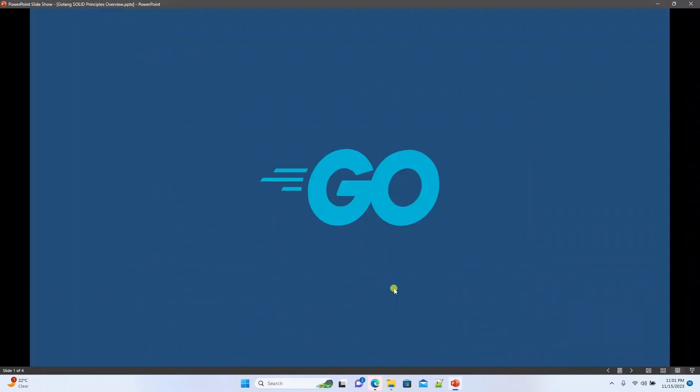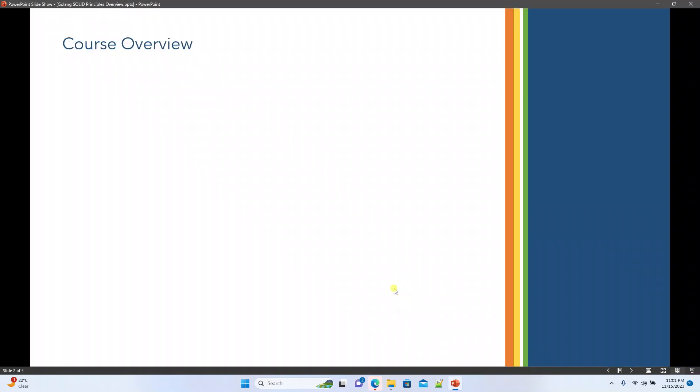Welcome guys. Today I am planning to start a new course on Golang SOLID Principles Implementation. What I am thinking here is to explain how we can use the SOLID principles effectively using Golang. Before starting the course we need prerequisites like Golang installation and Visual Studio Code to implement the things.